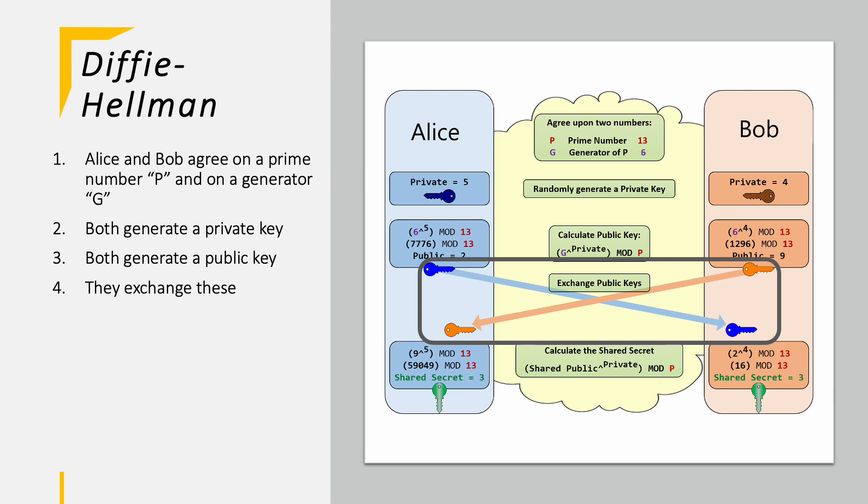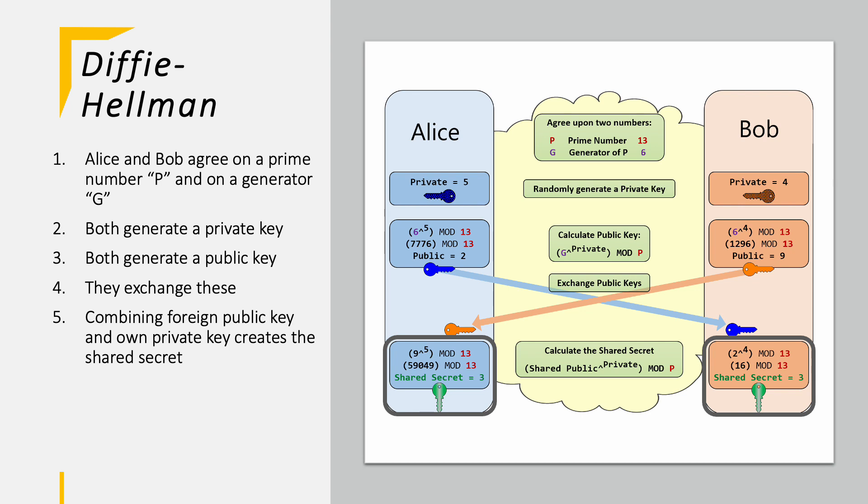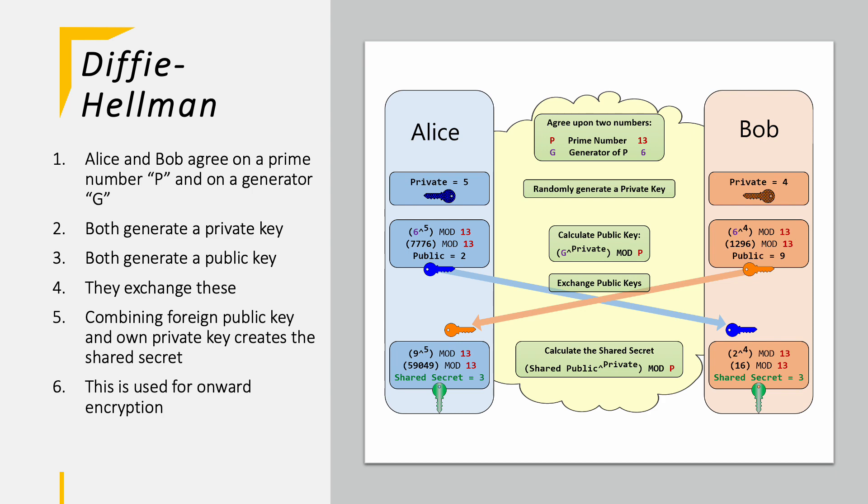Now they simply exchange those public keys and use them to calculate a shared secret. Here Alice takes the public key of Bob to the private key power again and then modulo it with the prime number. Bob is doing it too and should come to the same exact number as Alice. In this example, 3. The 3 will then be used as a secret for onward encryption and communication.